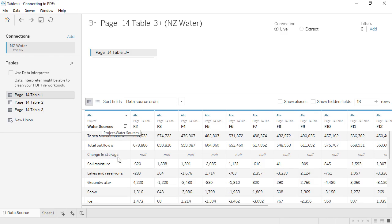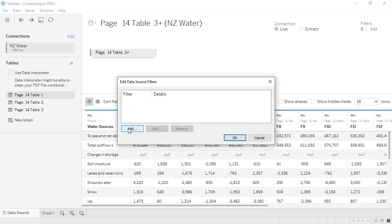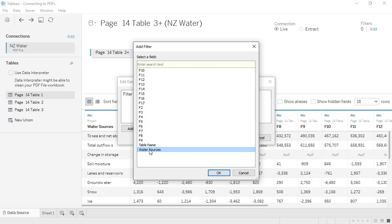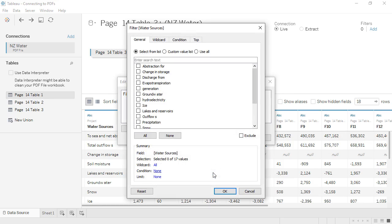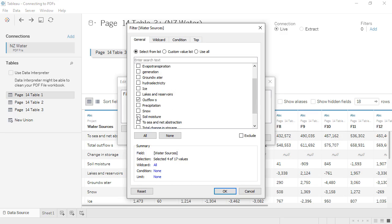But I'll undo that, because we also see that there are several types of water sources that are actually totals. We want to filter those out and the nulls all at once. We'll go to Filter, Add, and select Water Sources. We'll check anything that's a header or a total from the original PDF, or that corresponds to a null row for the values. Hydroelectricity appears twice — once with data and once with nulls — so I'll leave it for now so as not to remove data. Then we'll click Exclude, and OK.